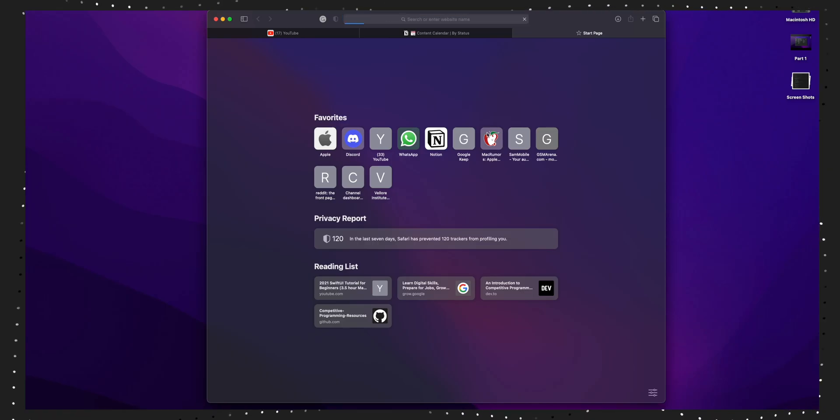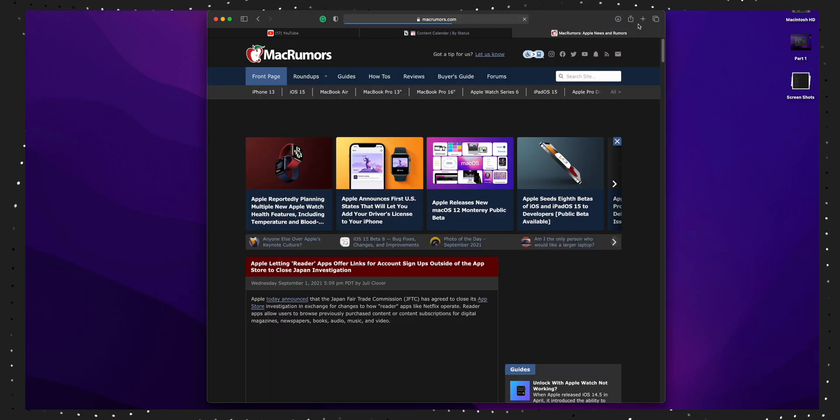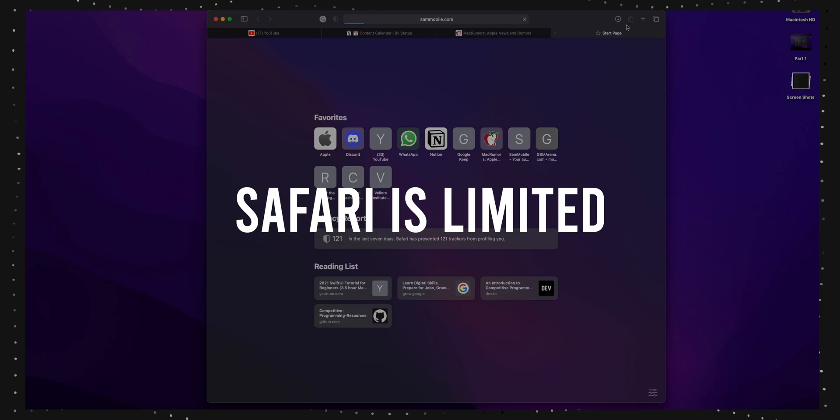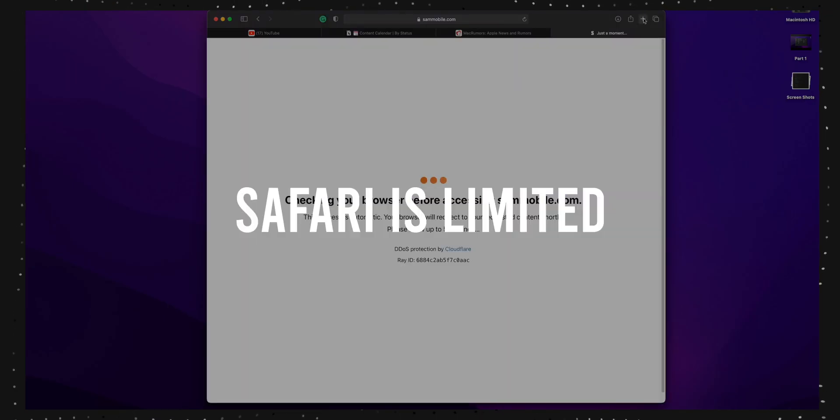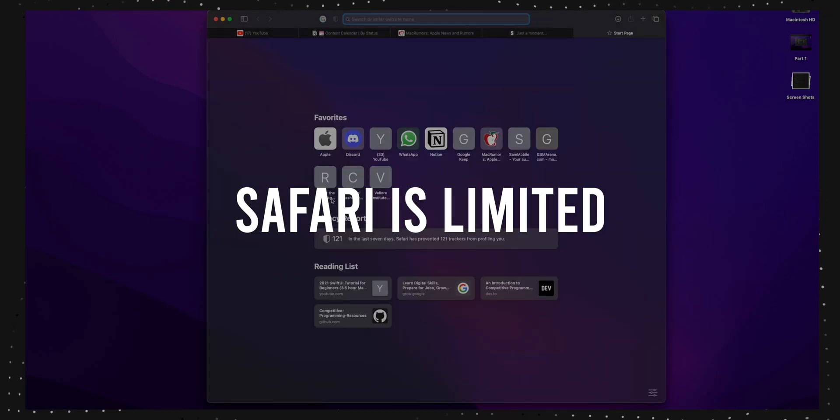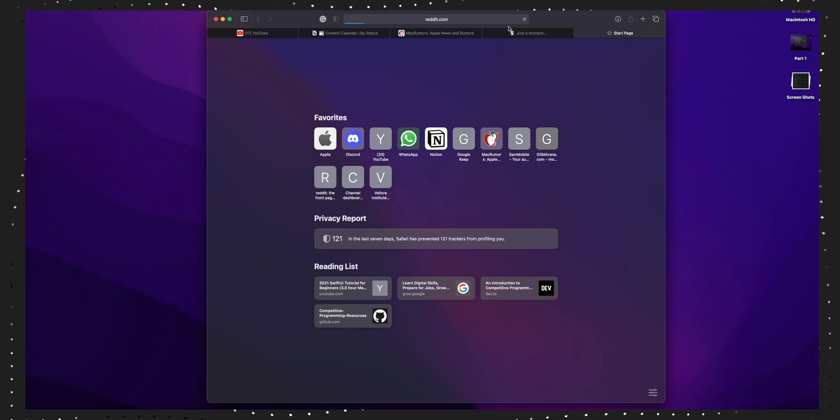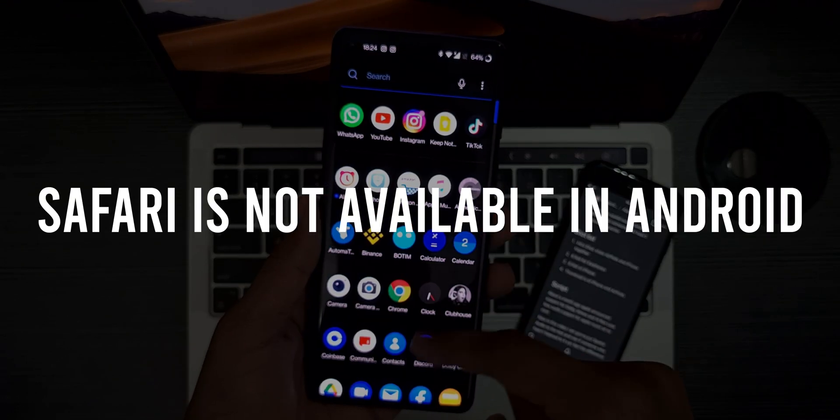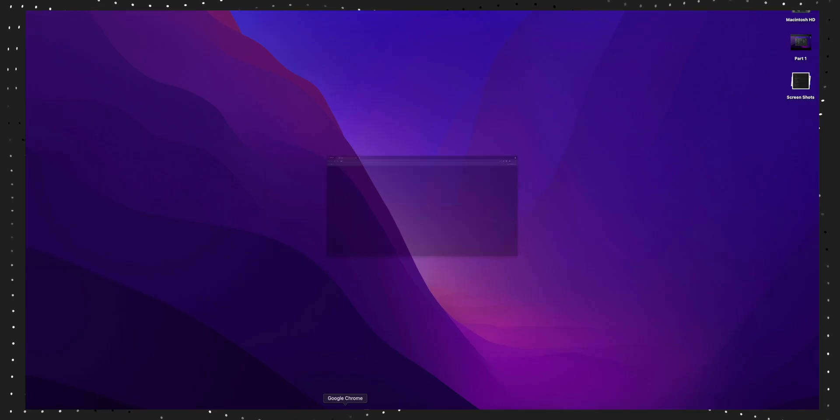But the second and third reasons are bummers for sure. Safari is just quite limited compared to Google Chrome, and third one is that Safari is the only browser which doesn't work on my Android phone. So that's where Google Chrome comes in.